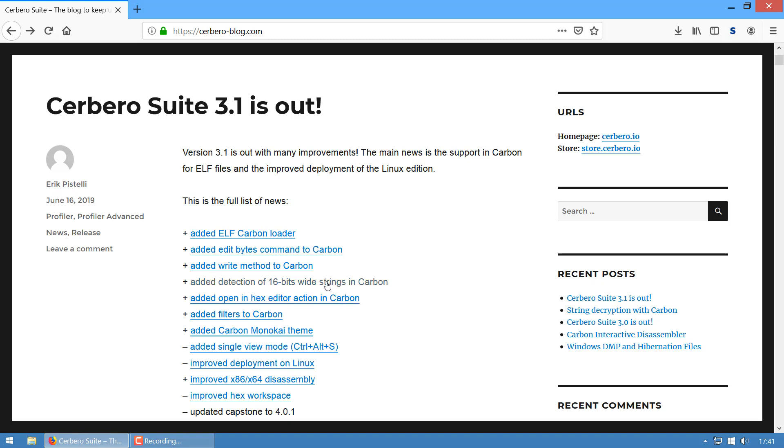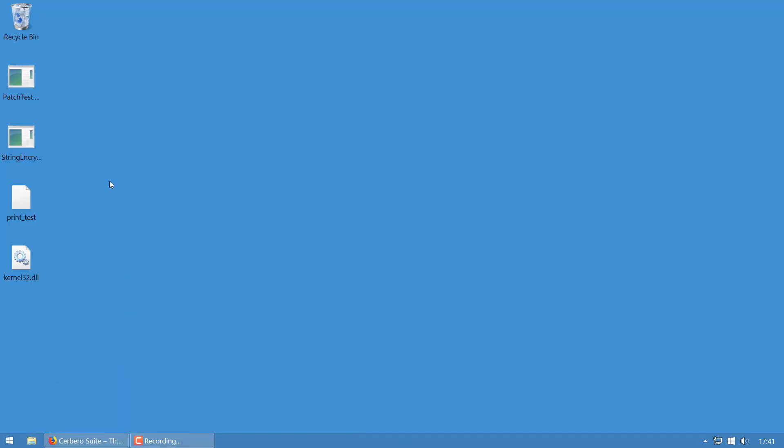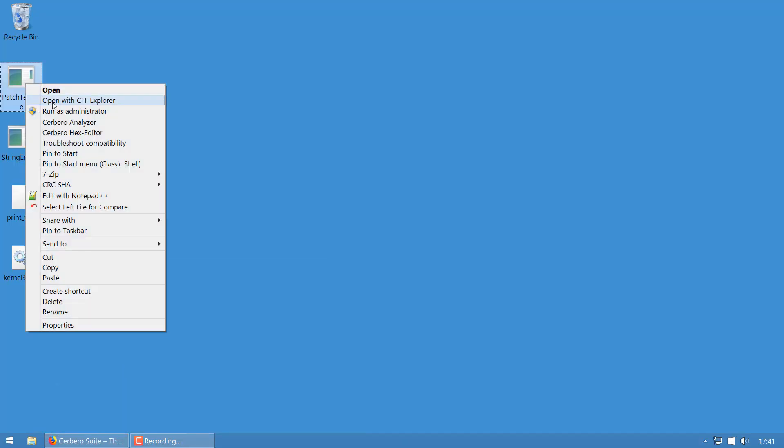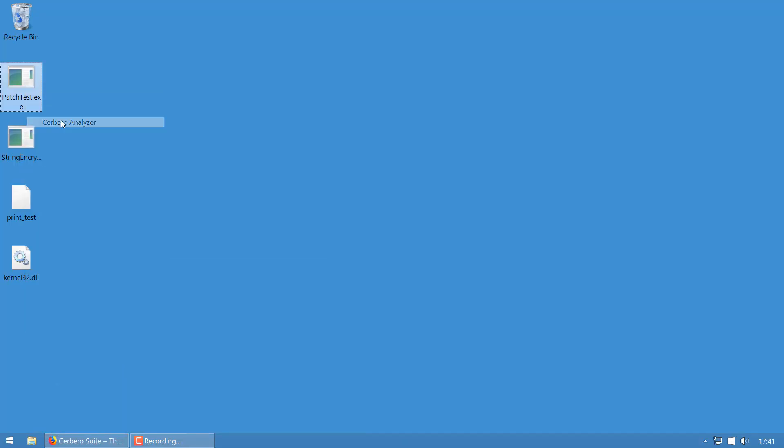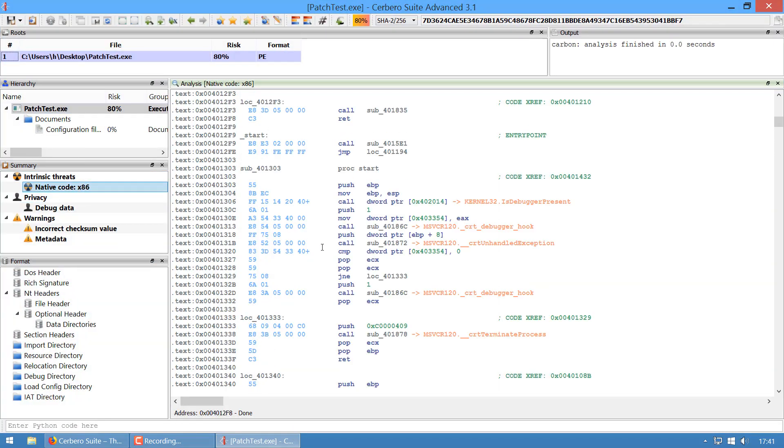The second and third features are basically the same. I've added the edit bytes command to Carbon. It modifies the bytes in the database without having them actually modified in the file on disk, which is important.